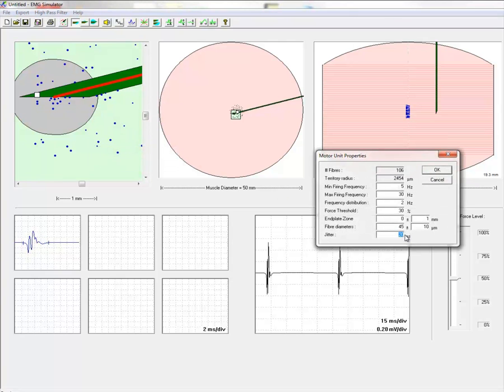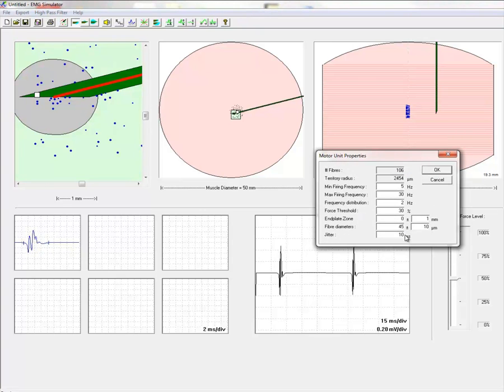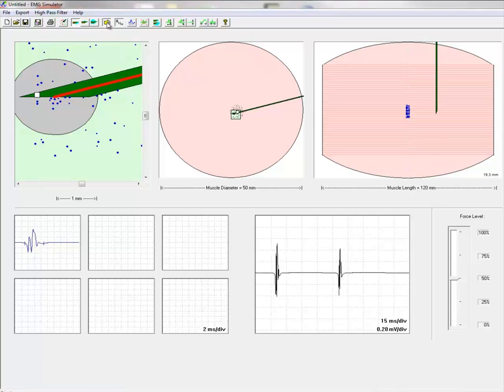If the jitter is set to even higher value, say 110 microseconds, then the instability is much more pronounced and individual spike components are missing.